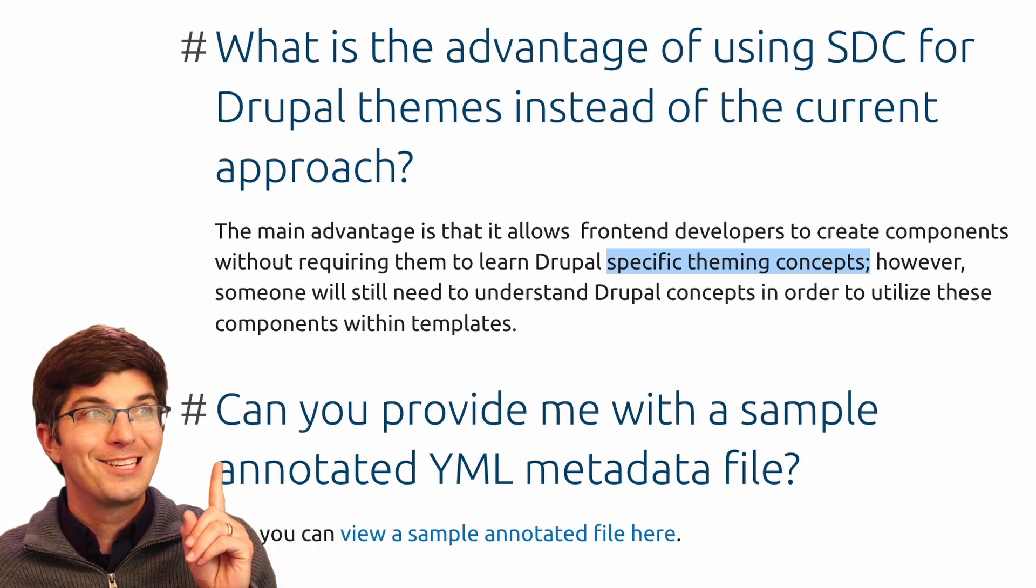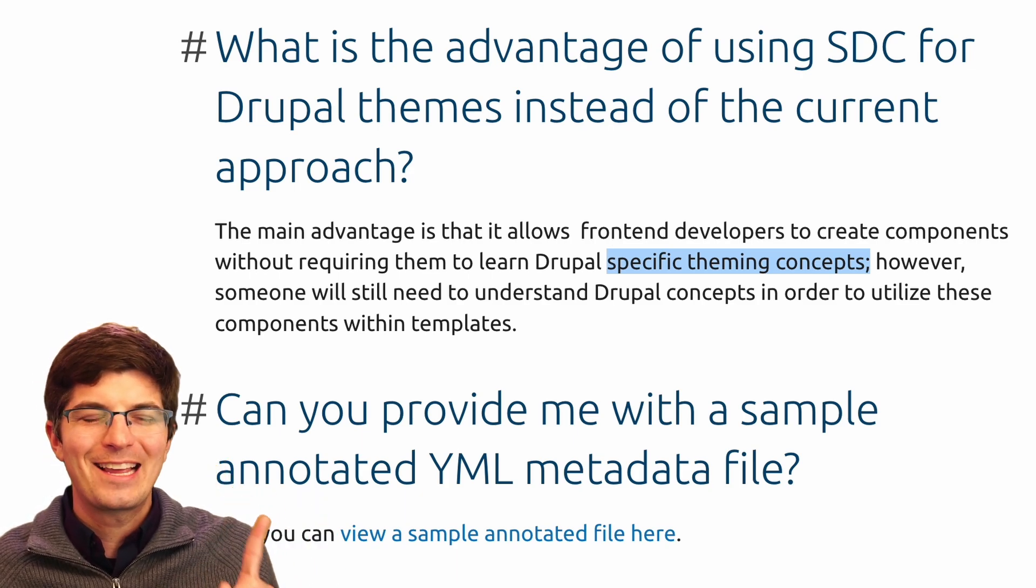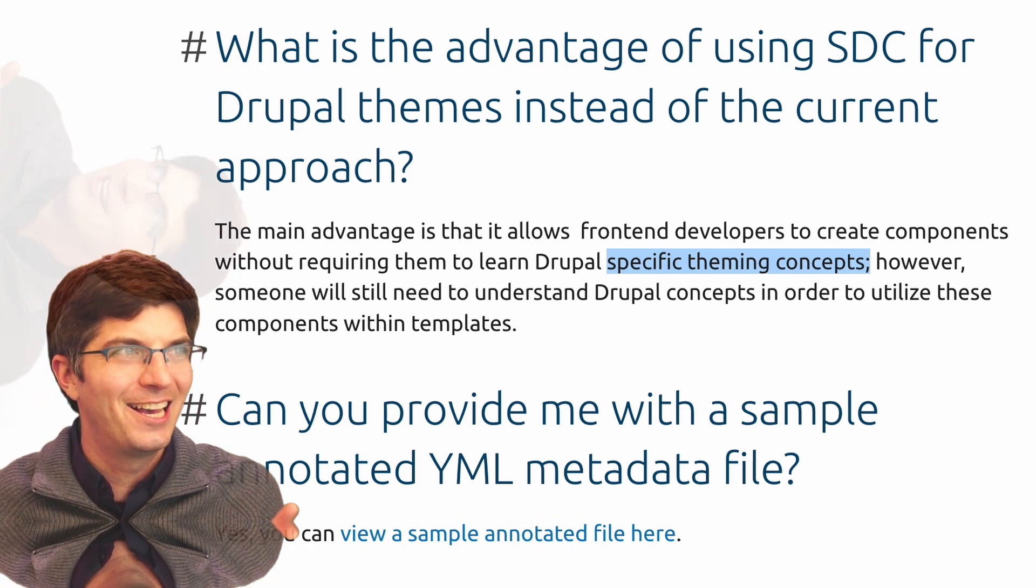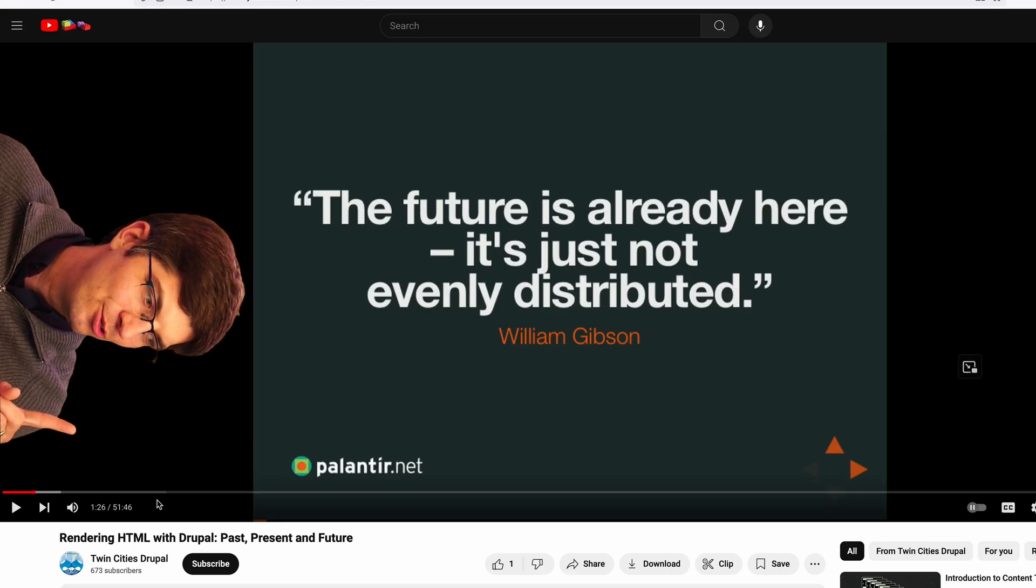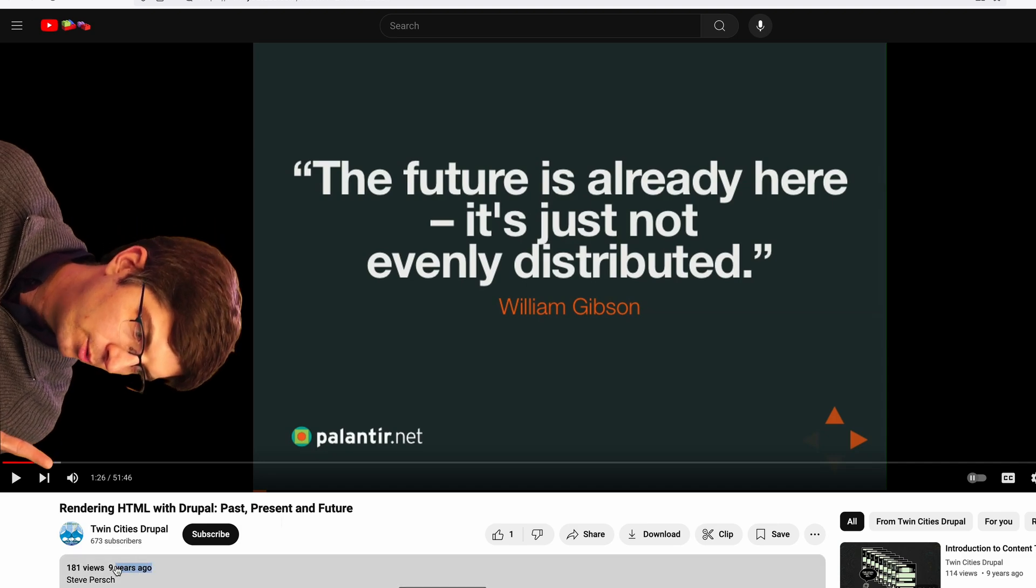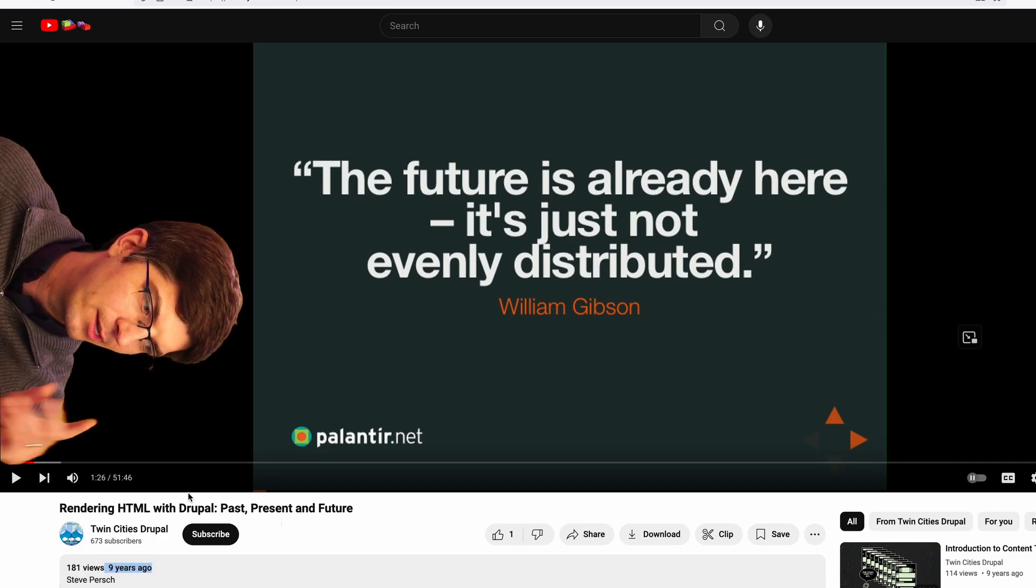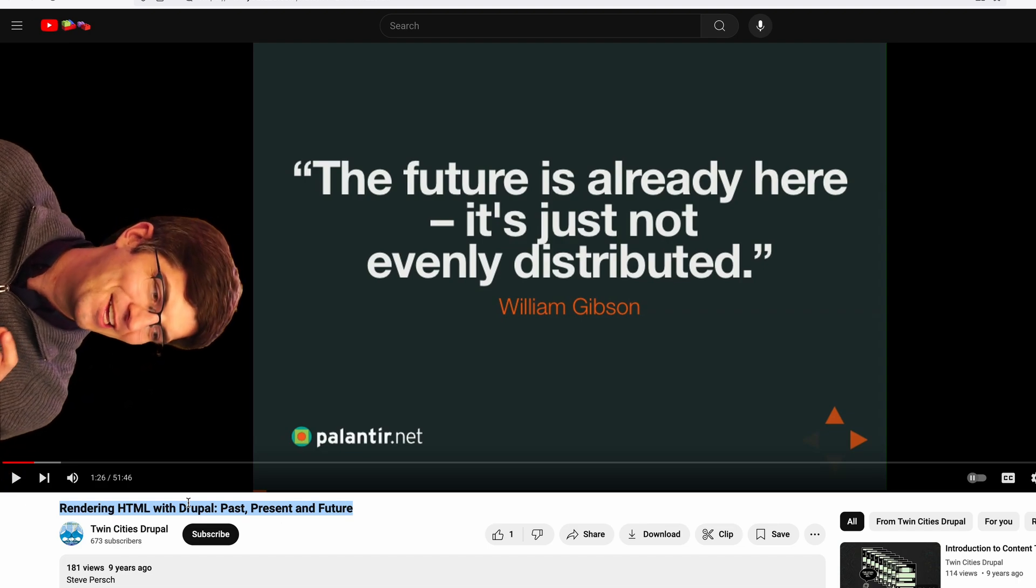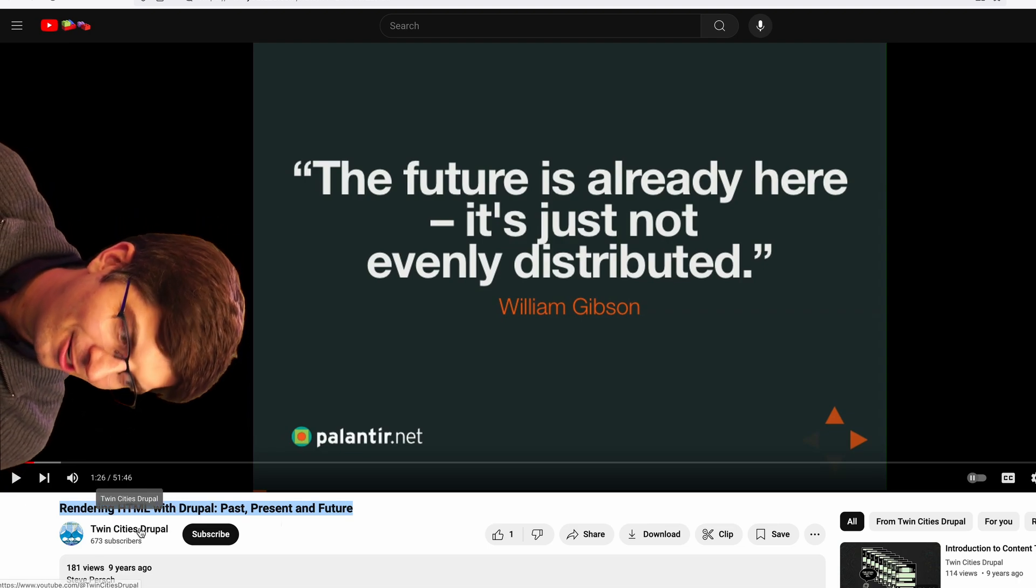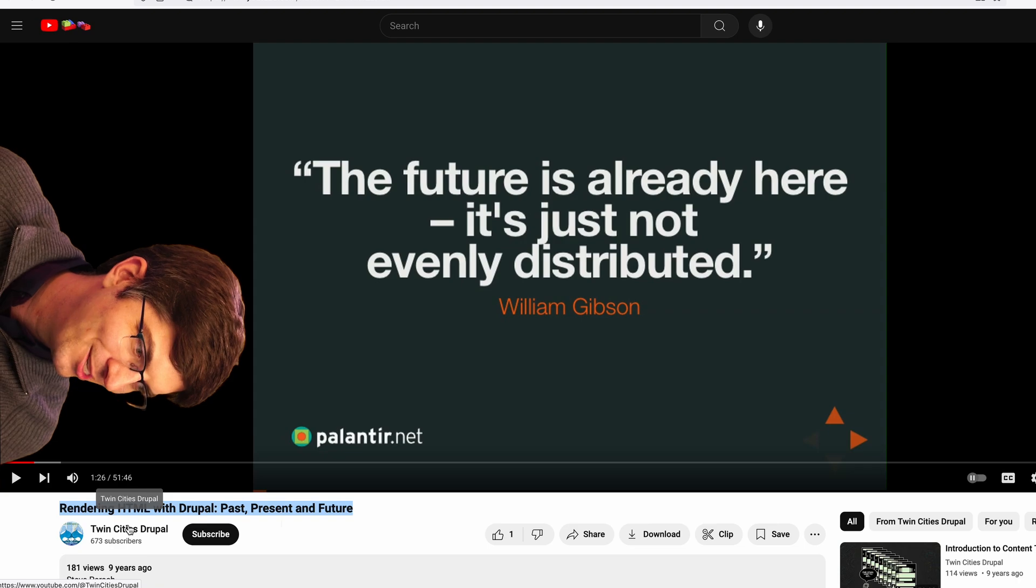This jumps out to me because this is something I have been thinking about for a very long time. If we travel back in time to ye olde 2014-2015, when I started giving this presentation titled Rendering HTML with Drupal Past, Present, and Future at, in this case, Twin Cities Drupal Camp 2015.